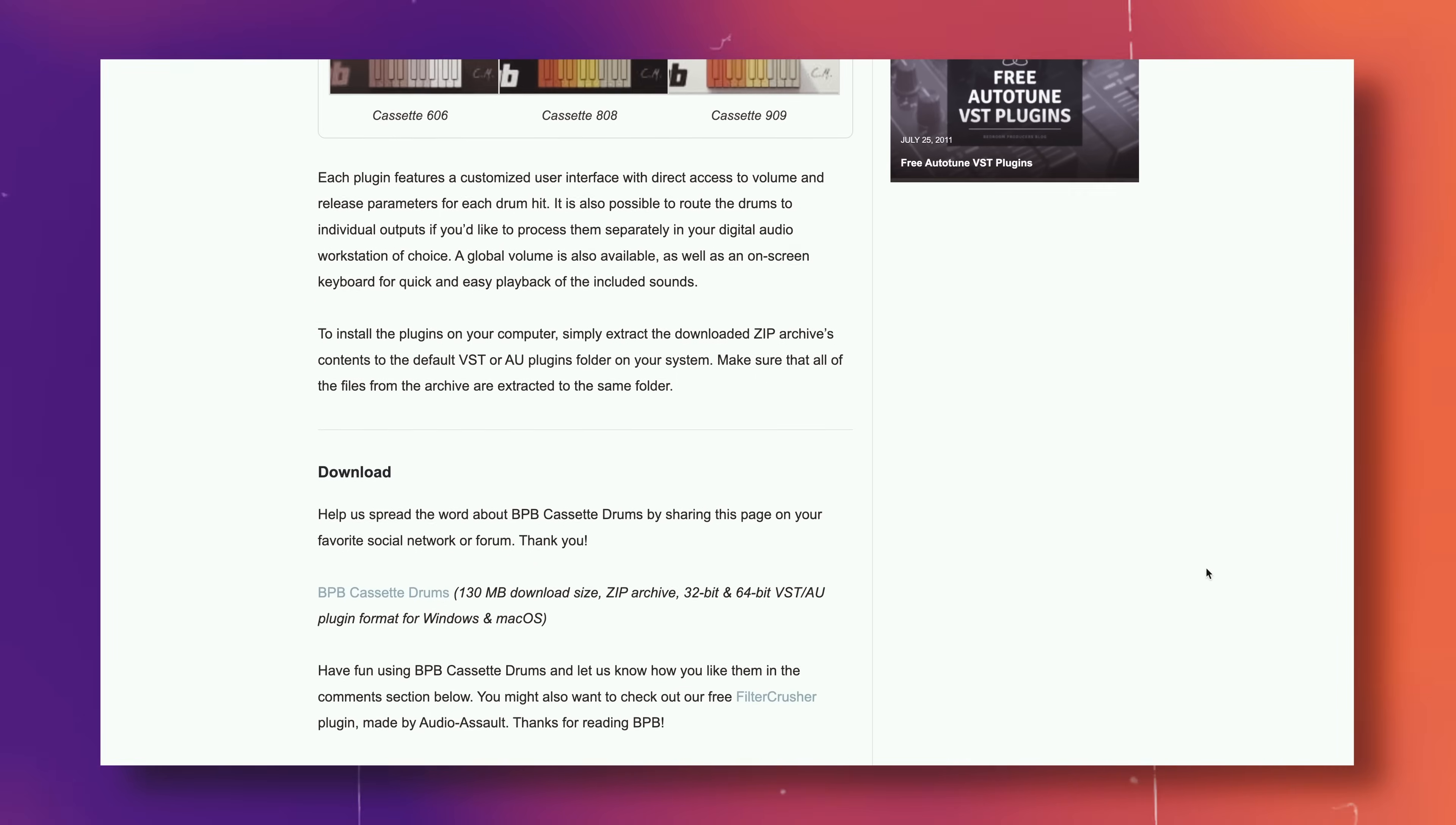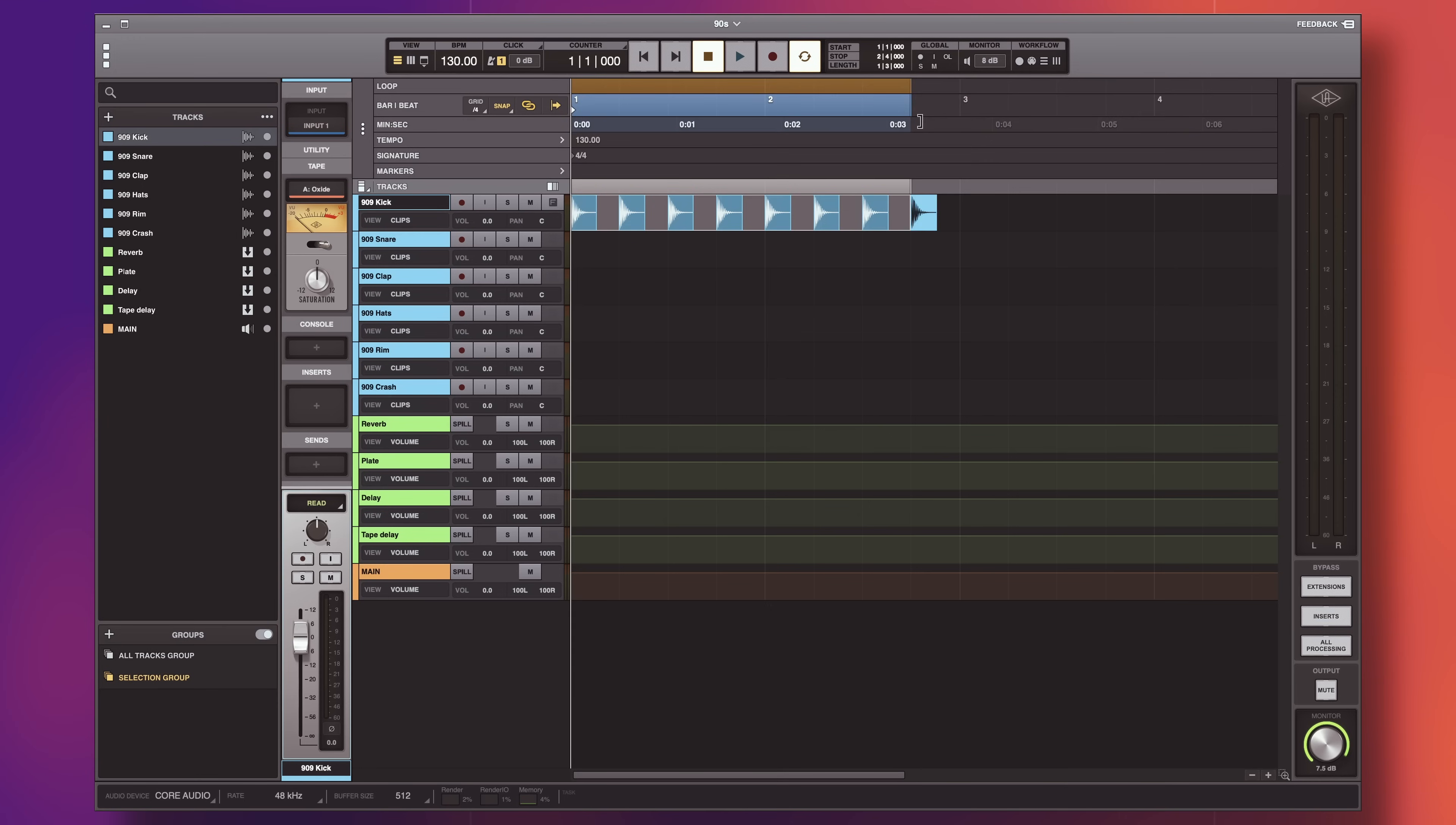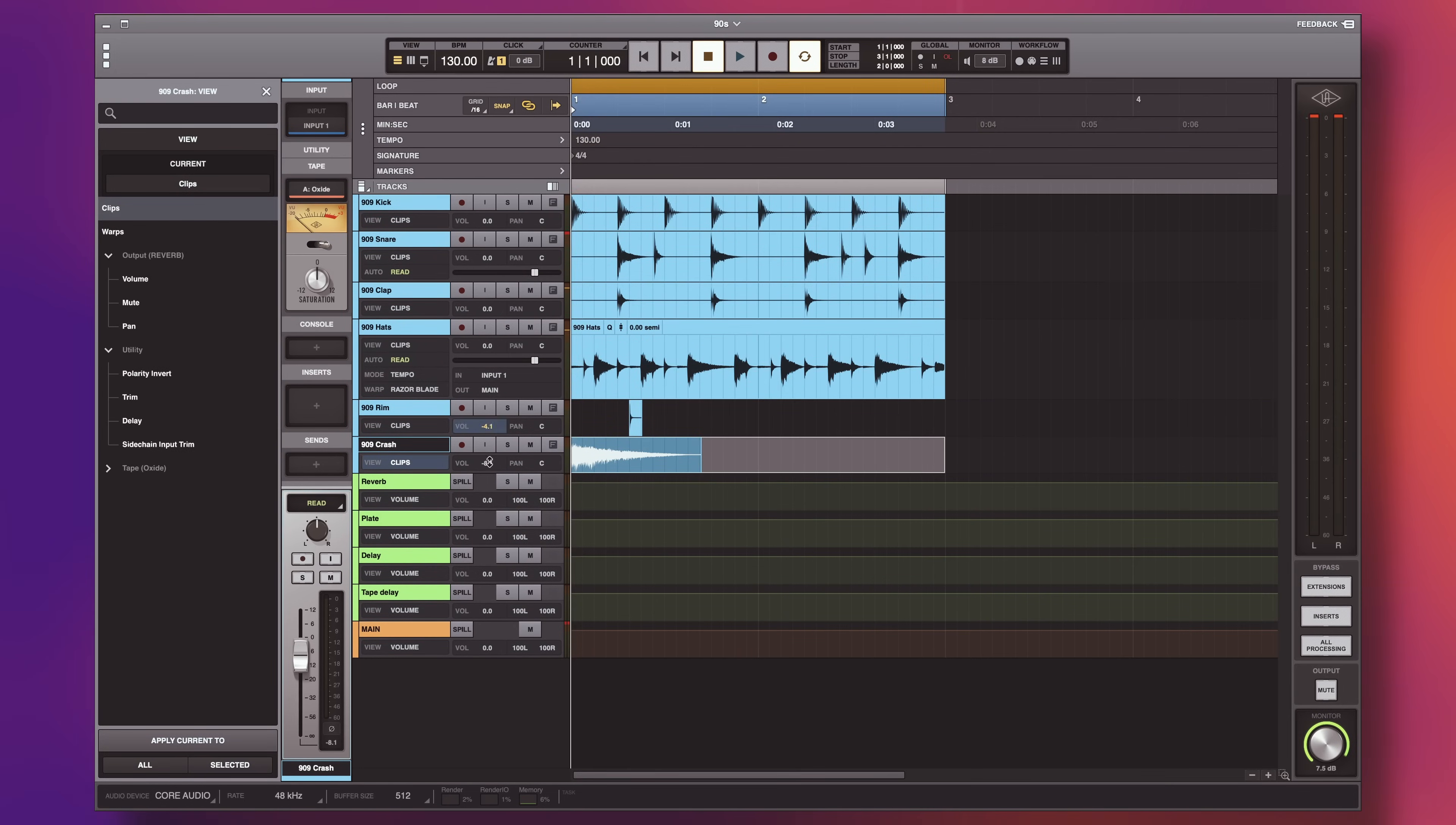It's okay though. On the BPB website, you can also download just the samples, which you can then load into a sampler or drop directly into your timeline and manipulate as you wish.